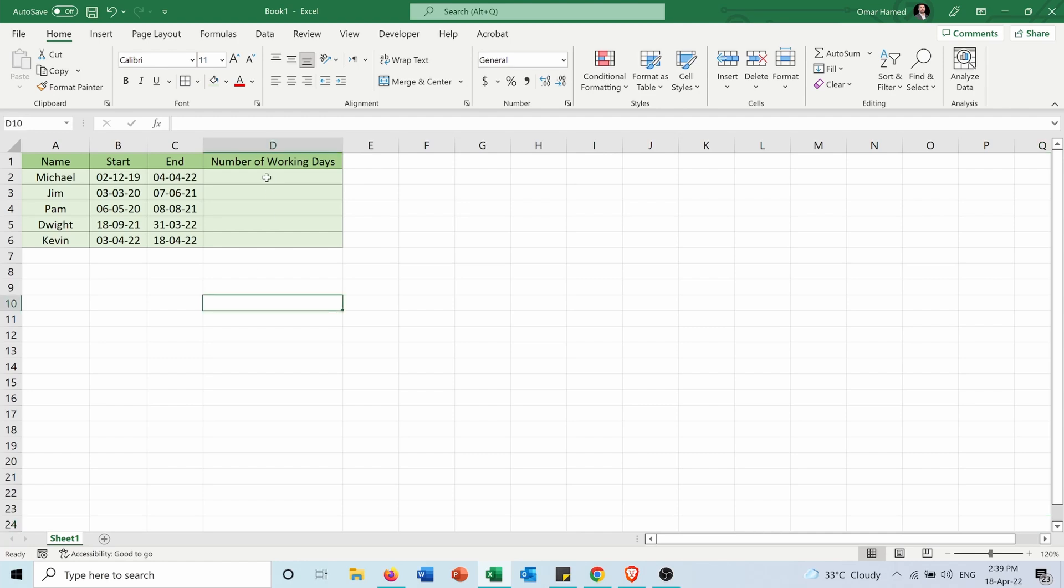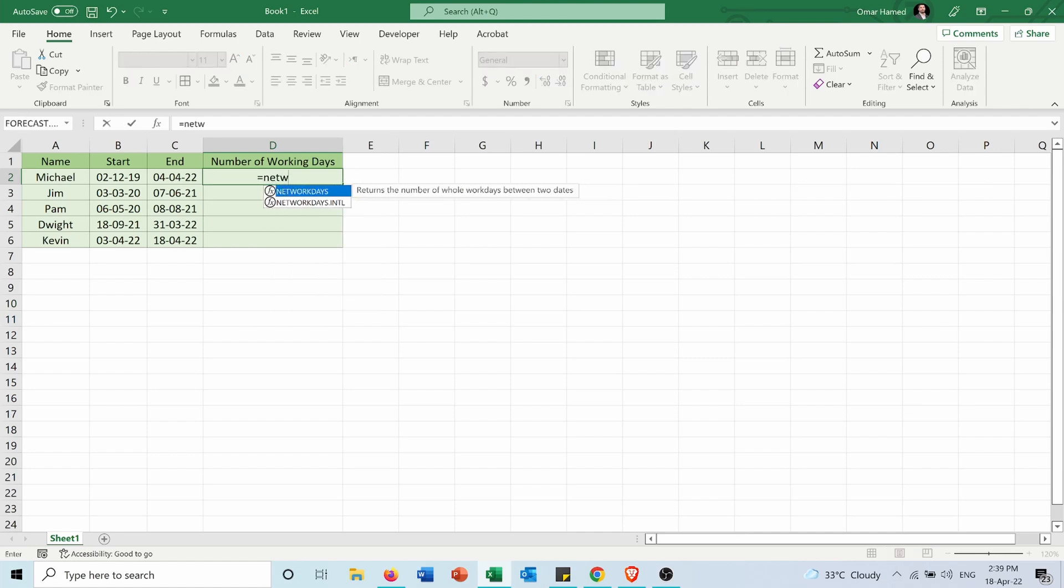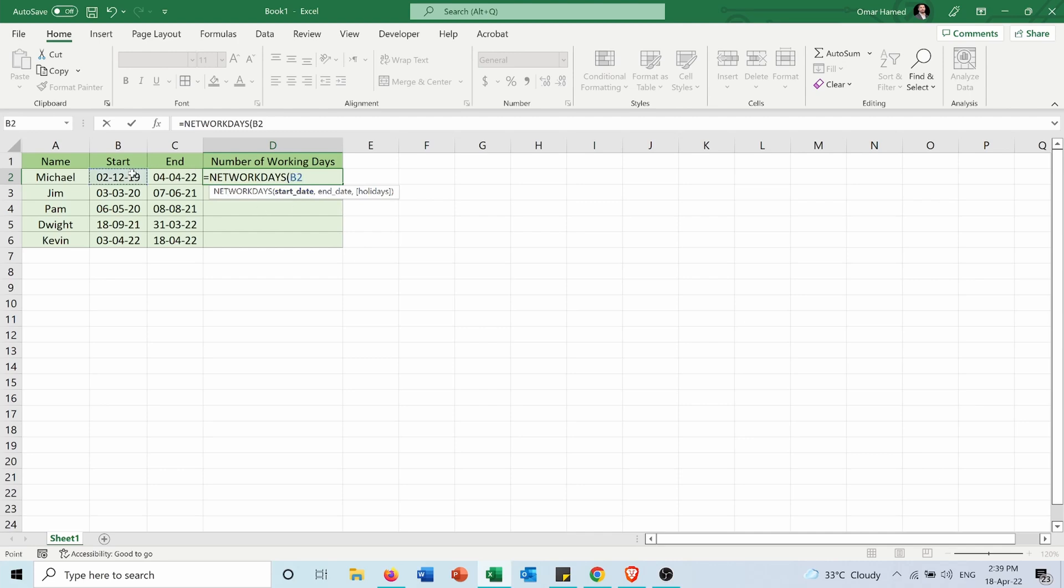So in order to do that, I will use a function called NETWORKDAYS. Equals NETWORKDAYS, start date, comma, end date. And if I close the bracket right now, it will only calculate the weekends, but I also have the option to include the holidays.